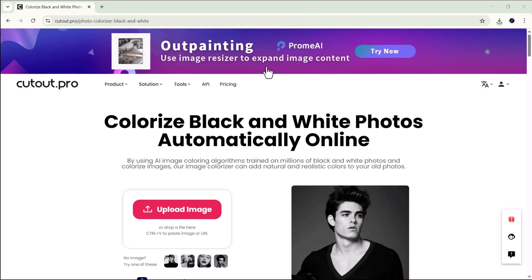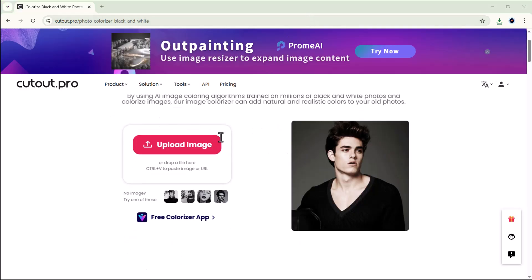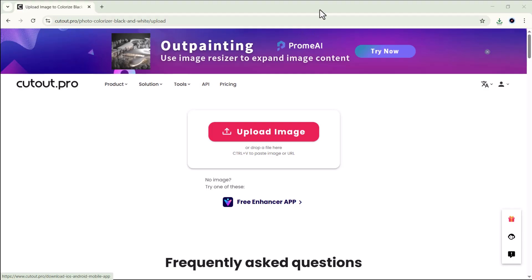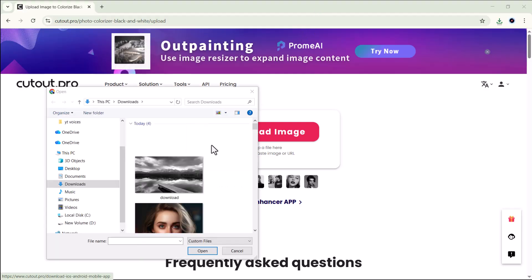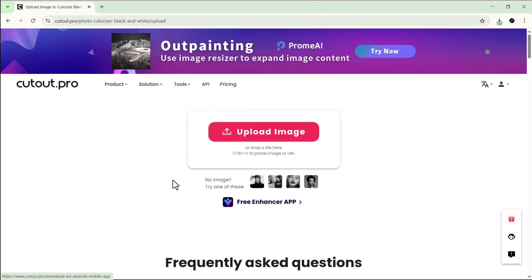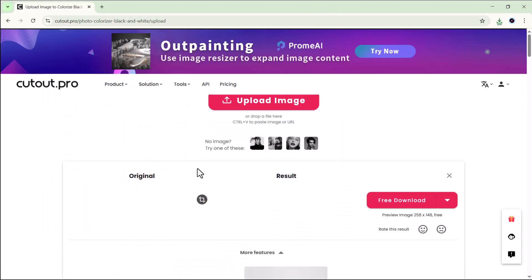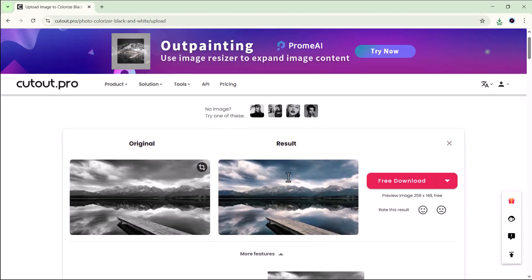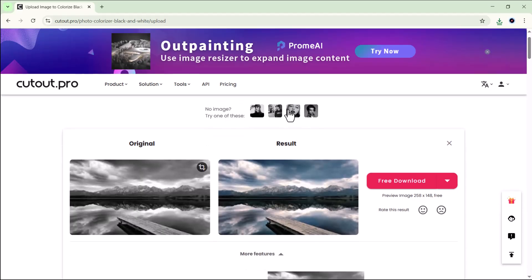Let's start by testing the photo colorizer tool. Simply open it and then upload your black and white image that you'd like to colorize. I'll upload a nature photo here. Within a few seconds, Cutout.pro automatically adds realistic and vibrant colors to it.